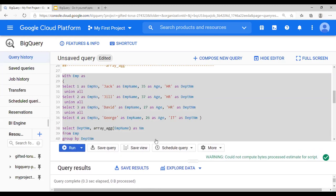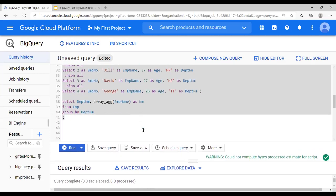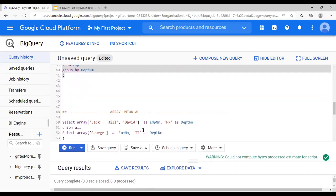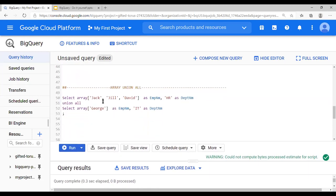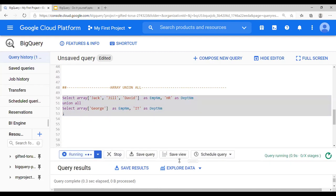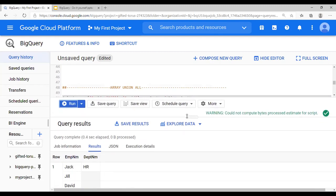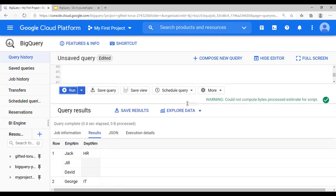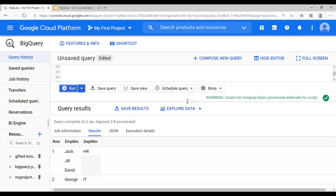Next we focus on UNION. You have two arrays and you just use UNION ALL — very simple. Run this and you would see the union result.